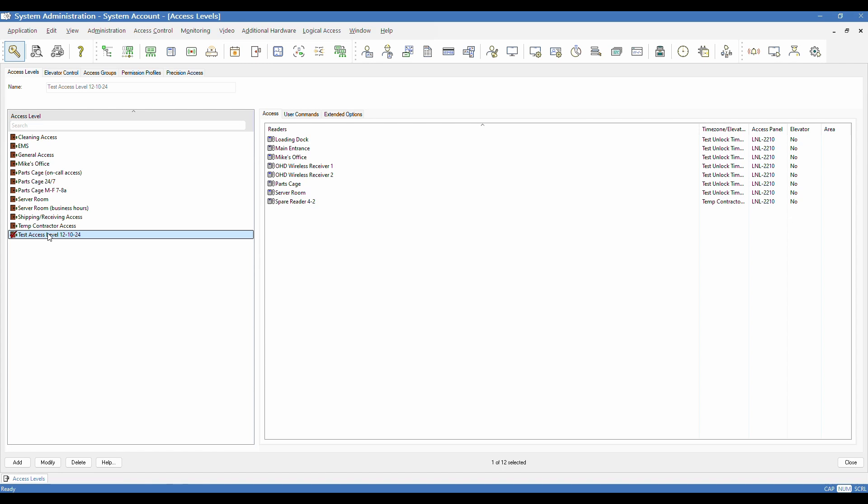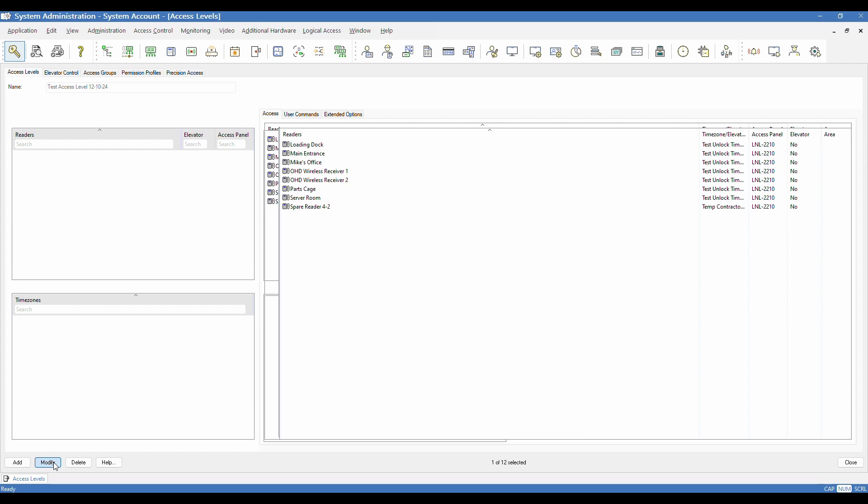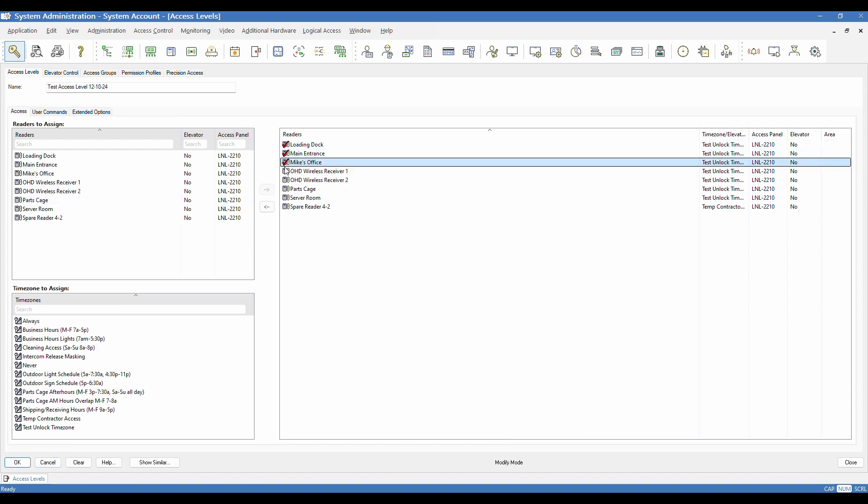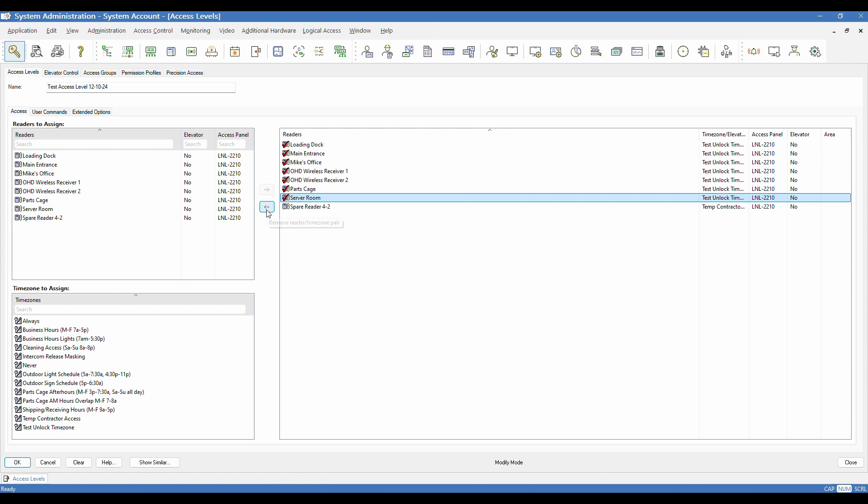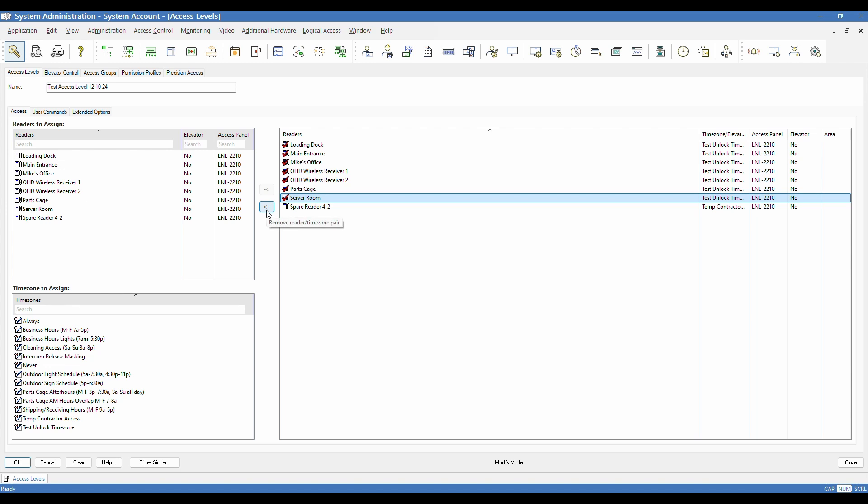It is now saved. And it goes without saying, if I've saved it and need to make a change, then I can go back to it, click modify. And maybe I want to pull a couple of readers out of there, actually. You can select those, click the left facing arrow to pull them out. And now I can save it.